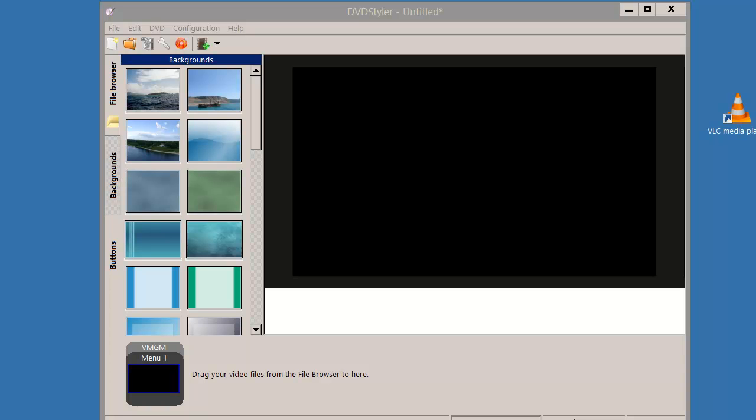Hi there, a user in the DVD Styler forum has asked how to make a shuffle DVD—that is, a DVD that at random plays any title on the DVD—and I'm going to show you how this could be done in DVD Styler.